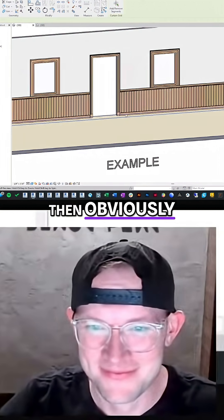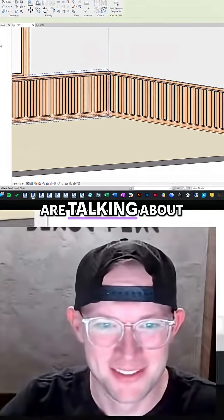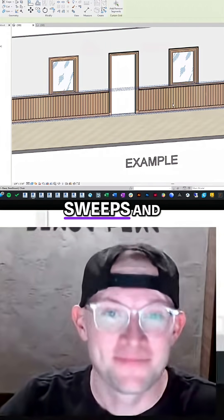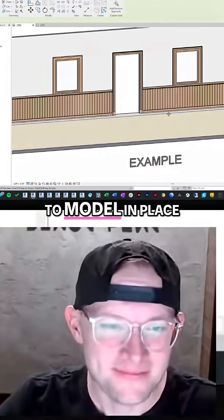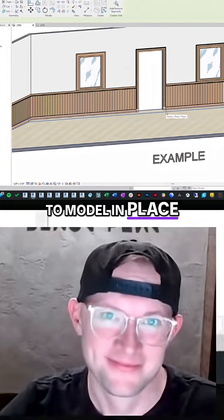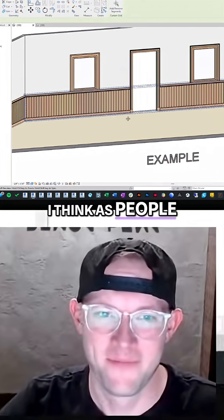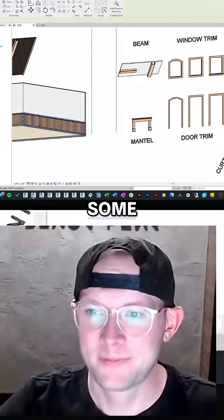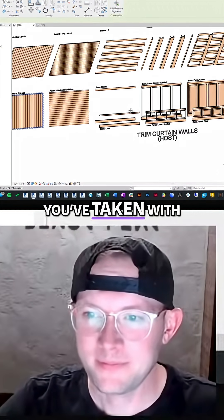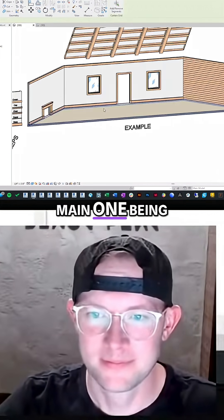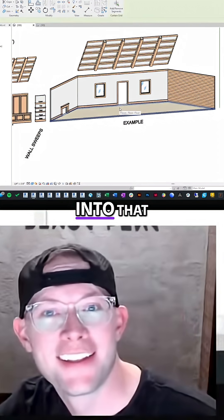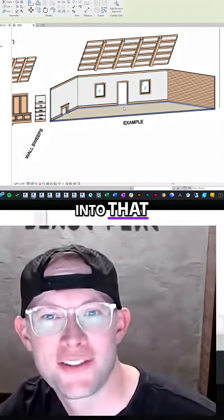And then obviously there's some folks talking about extrusions and sweeps and wall sweeps and different ways to model in place. So I think as people start rolling, maybe it's time to reveal some of the approaches you've taken, with the main one being—let's maybe zoom into that.